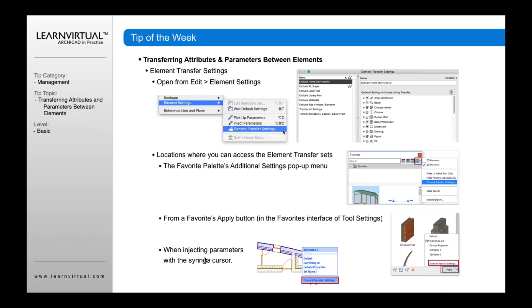Also, whenever you're using the inject syringe cursor, you can pick from one of the presets, or go down to the bottom and pick the element transfer settings button to open this dialog.